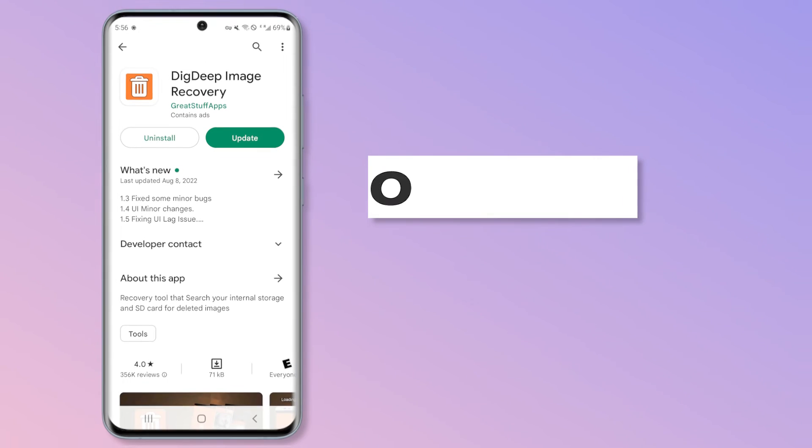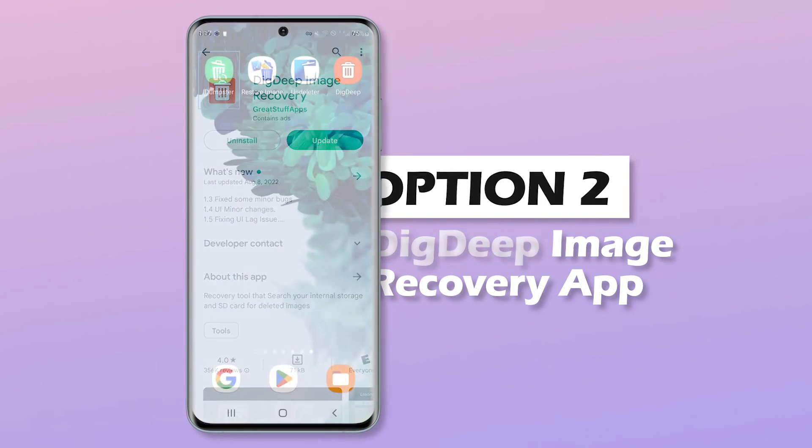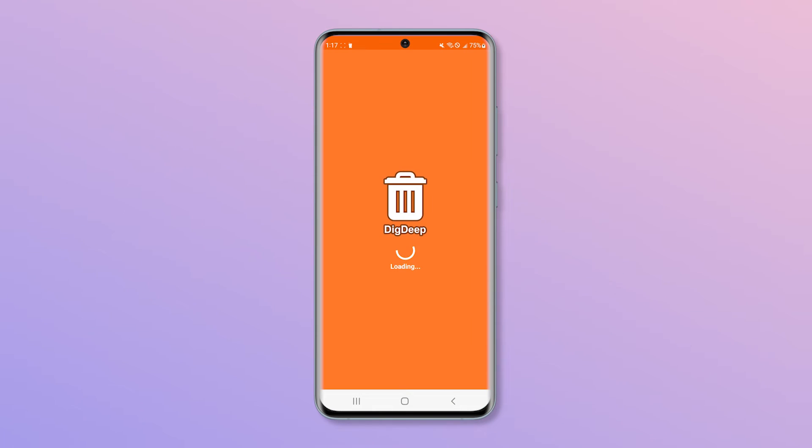The second option is Dig Deep image recovery app. It has a free version and doesn't require you to root your device. This app searches SD cards and internal storage for restoration.